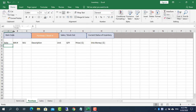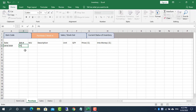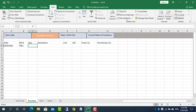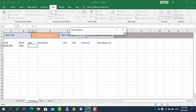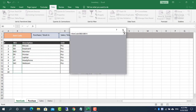Here, fill out purchases and enter inventory. For items already in the list, if not, enter them in the item code sheet.